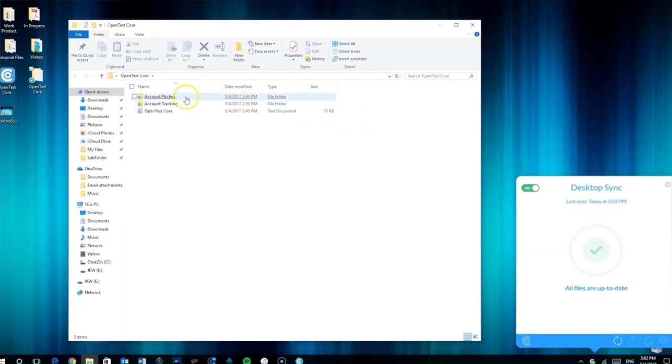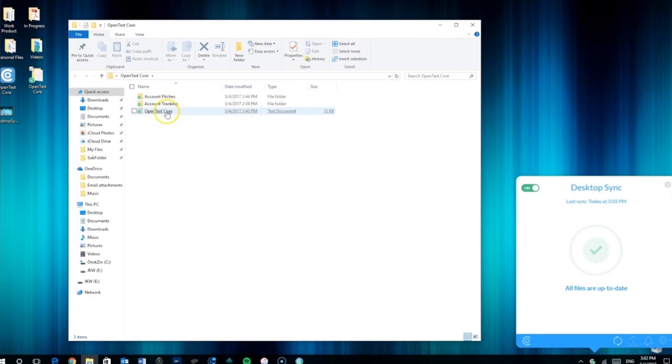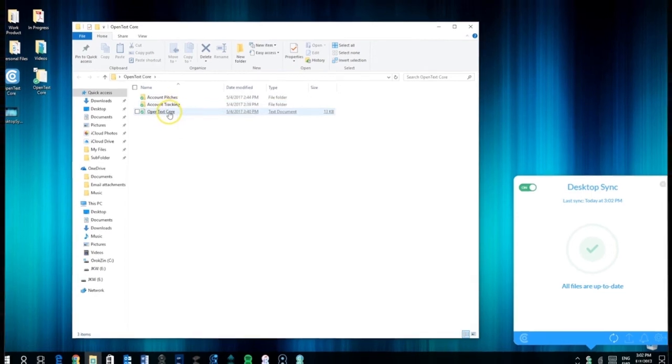You can open this folder to see that the files selected are synchronized between CoreShare in the cloud and your desktop.